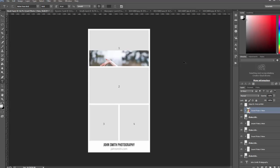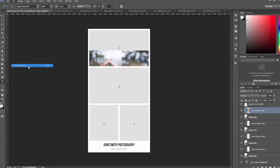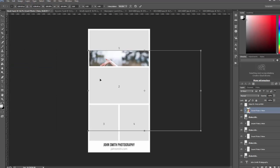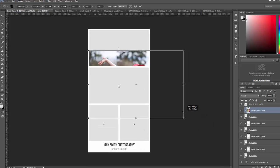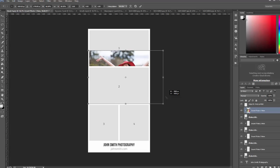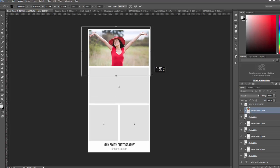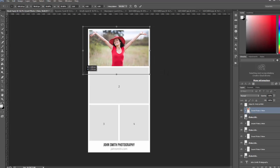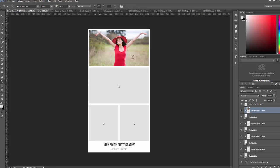Then you'll use the free transform tool to move and position the photo. To do that you want to go to edit, free transform, or use the keyboard shortcut Ctrl T or Command T. Now I'm just going to hold down the shift key and pull in the corner to keep it in perspective and drag it. Then hit enter when you're done.